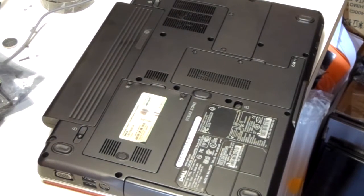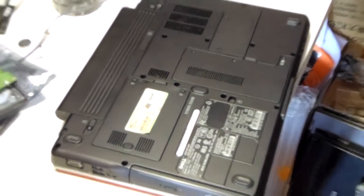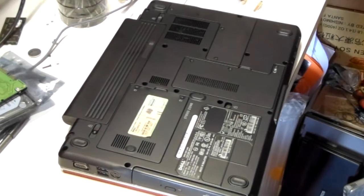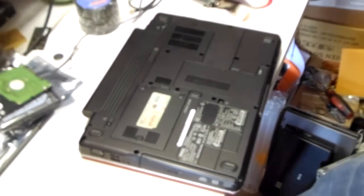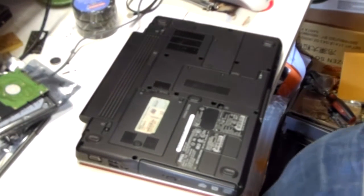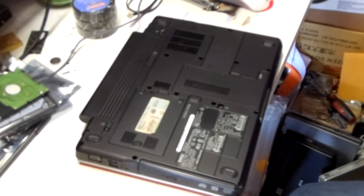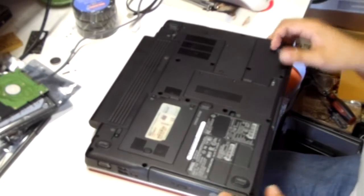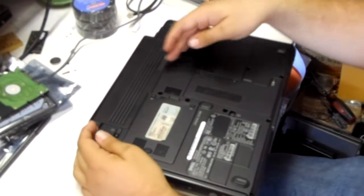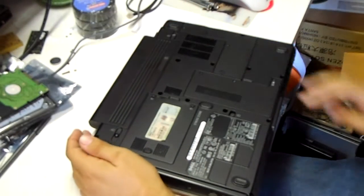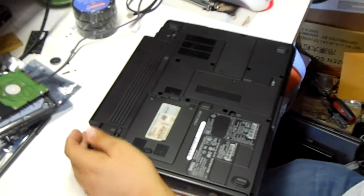This is a disassembly video for a Dell 1420. We'll start with the back plastics, removing the battery in each panel in order.